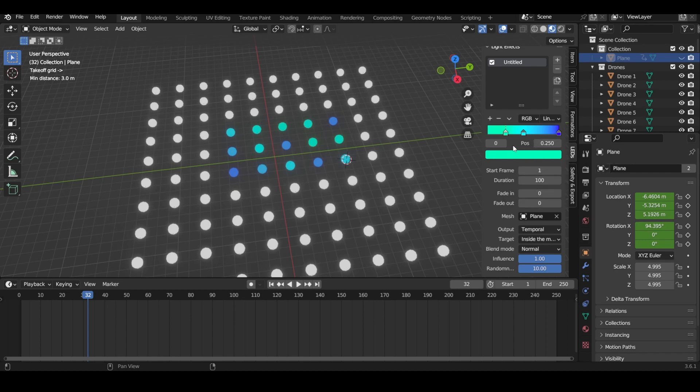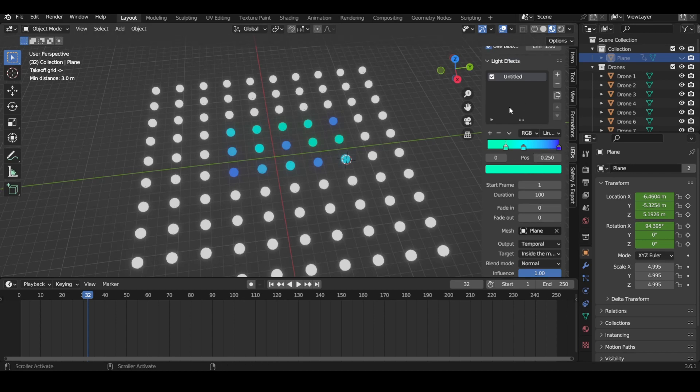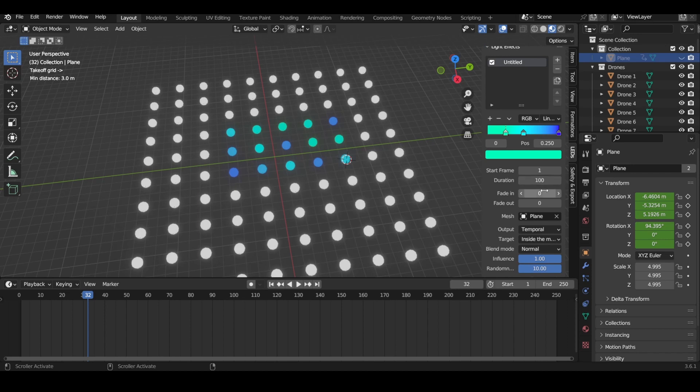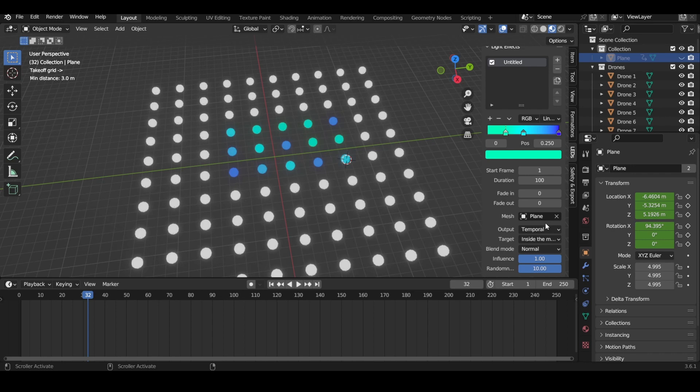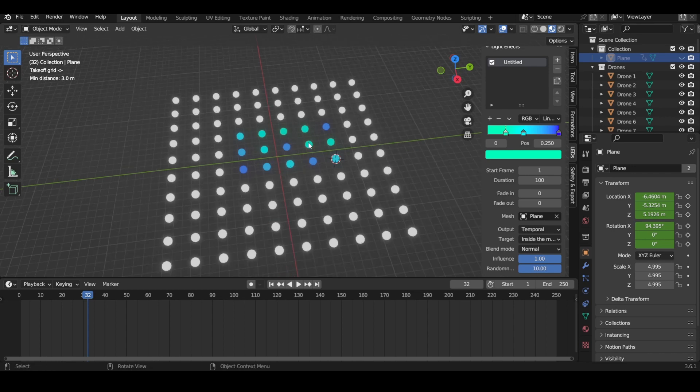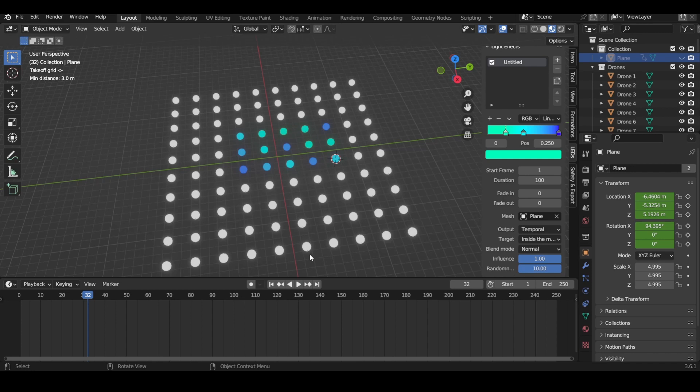I believe that's probably it for the basic tutorial on how the light effects tab works. Everyone should be ready for another tutorial I have coming out right after this, which will be implementing what we just learned into a scene. There's also a nice trick on how to organize your scene, like if it has a lot of colors, to make sure that you have the right color on the right drone, which I'll show you in my new tutorial that's going to be coming out right after this. Yeah, thank you everyone and I hope that you learned something.